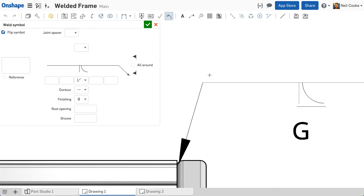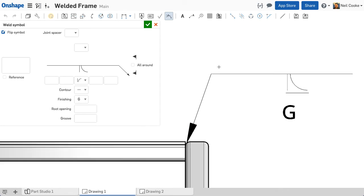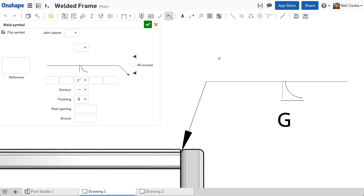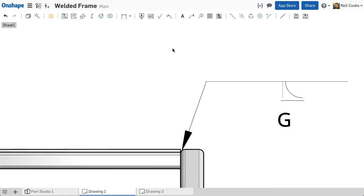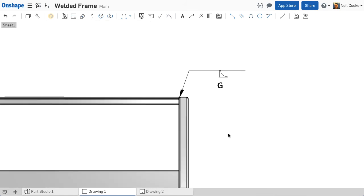This type of weld does not need any sizes, so you can add it to the view by selecting an edge and positioning the symbol.